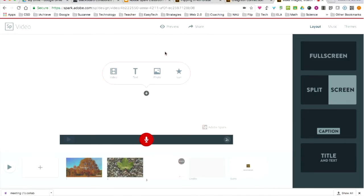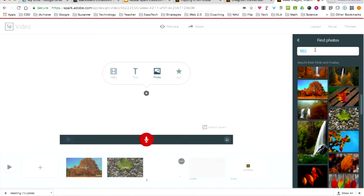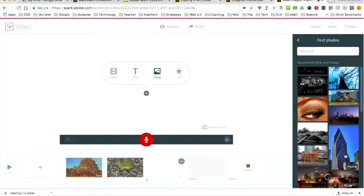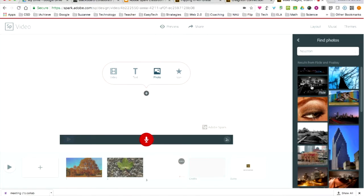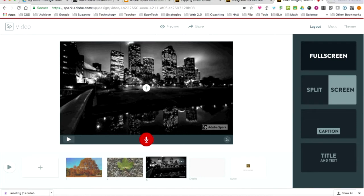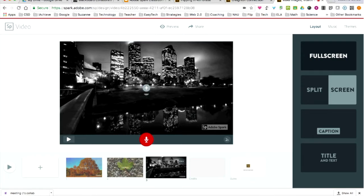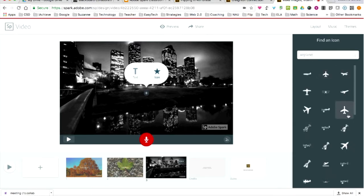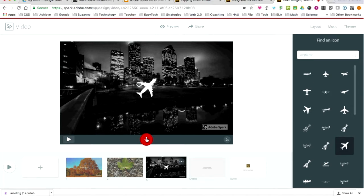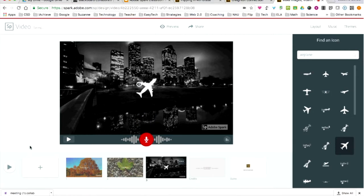I'll do another one — I'm going to put another photo. This time I'm going to search for a picture of Houston, Texas. I get some choices here — I'll put that one in. And I'm going to put an icon this time. I'll search for airplane and put the airplane icon on there. Now I can record: 'For my fall break, I'm flying to Houston, Texas to visit my grandkids. Can't wait.' So I've just created a video.